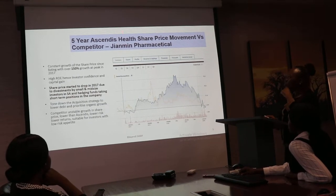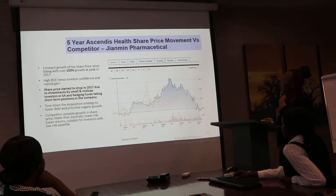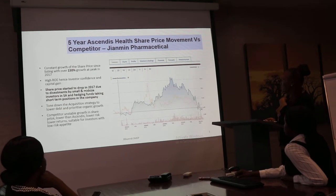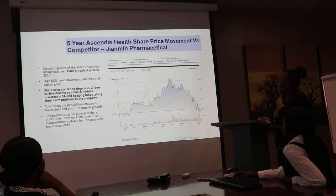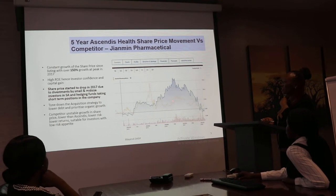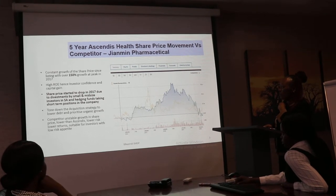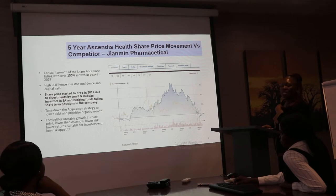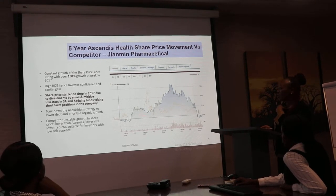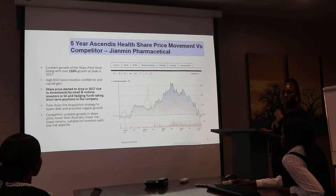The comparison between Ascendis and one of its competitors in the pharmaceutical industry reflects that the share price for Ascendis had been growing to over 115% around July 2017. However, the share price started falling due to divestment by small and medium-sized investors in South Africa, and the company responded by toning down its acquisition strategy to lower debt and prioritize organic growth.